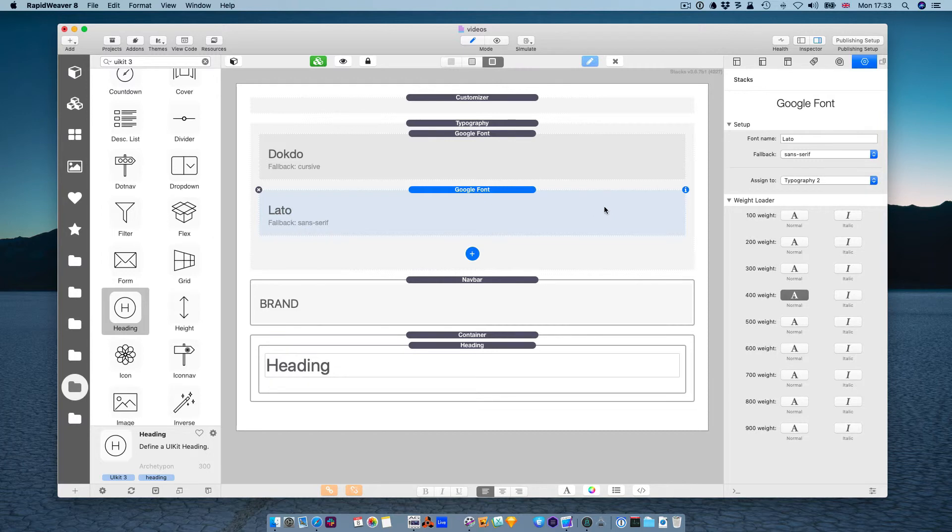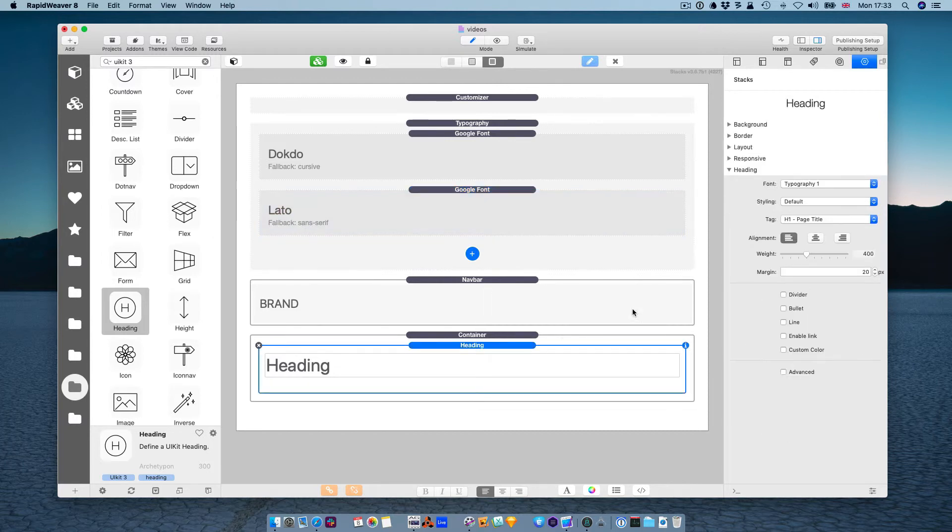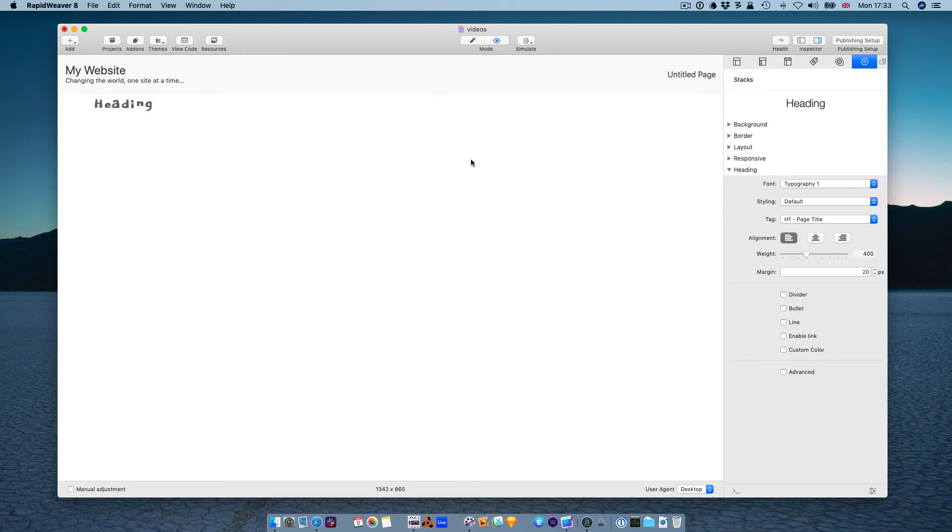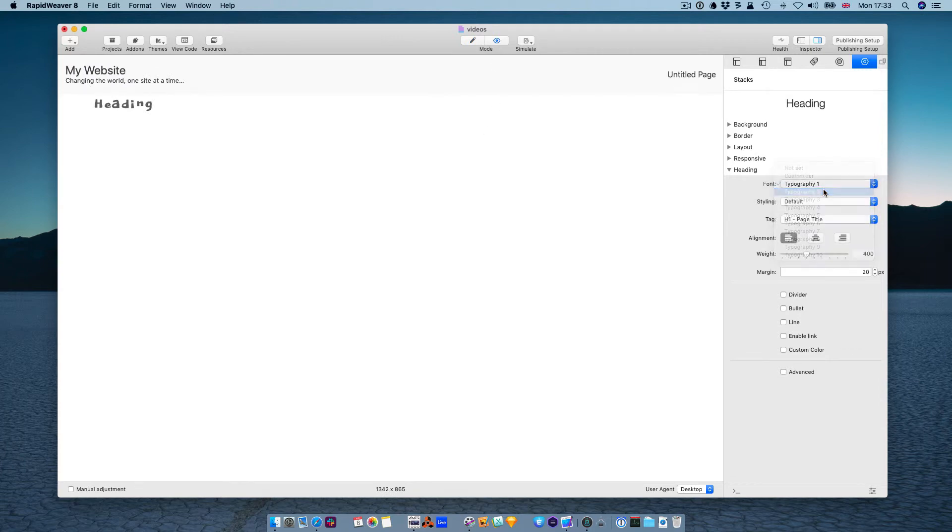So if you go back to our heading, and instead of typography1, you choose typography2, you have the Lato font there.